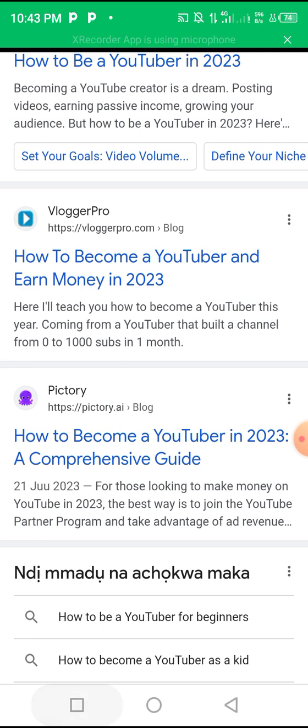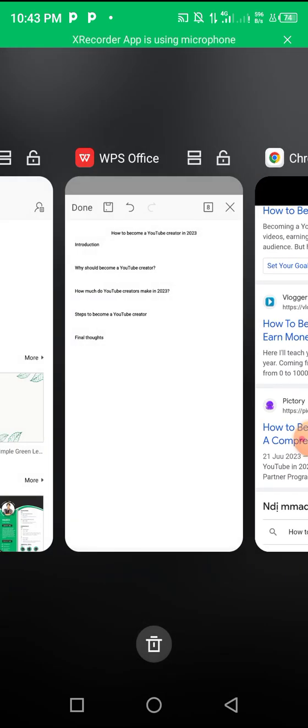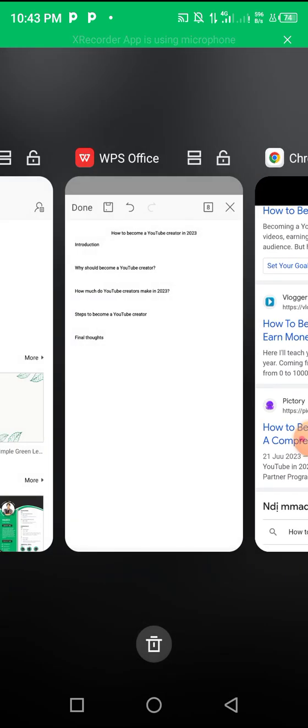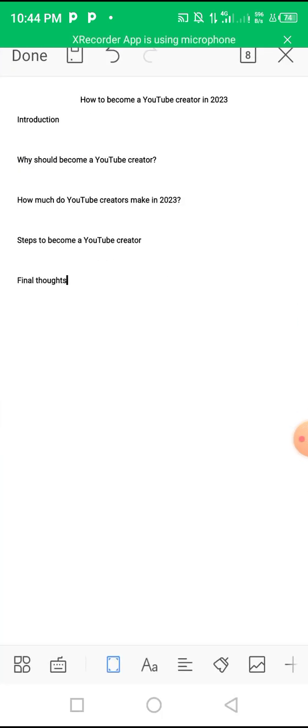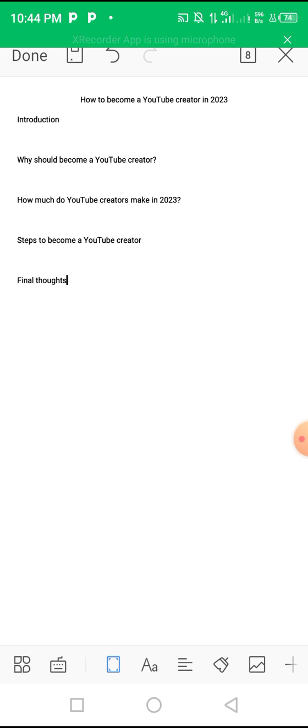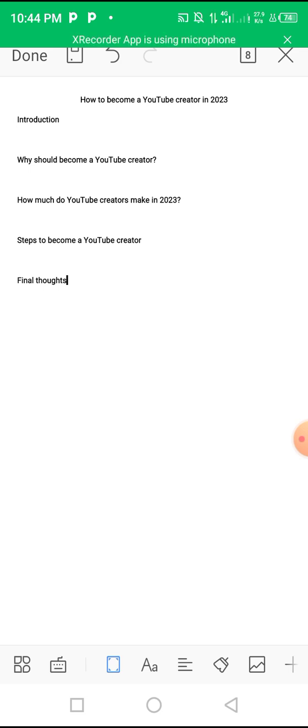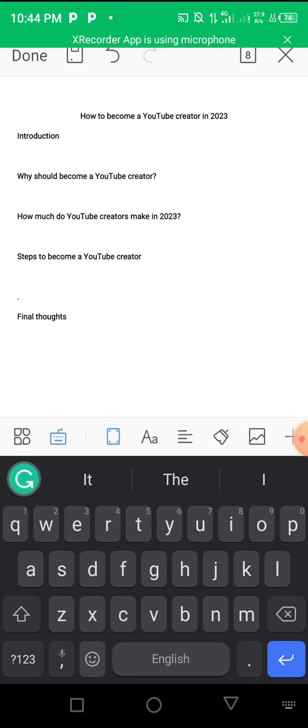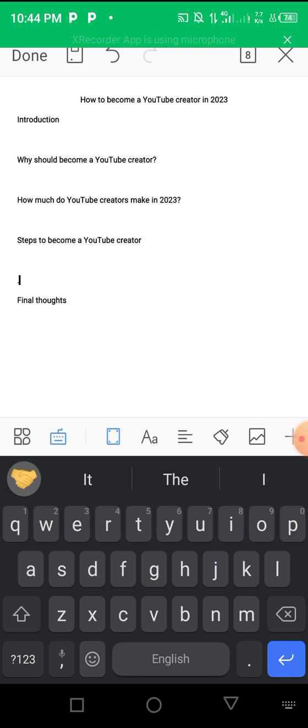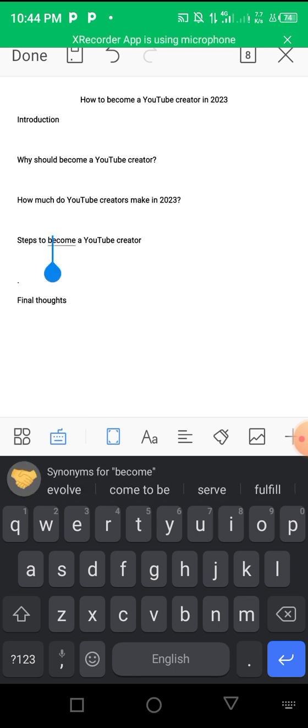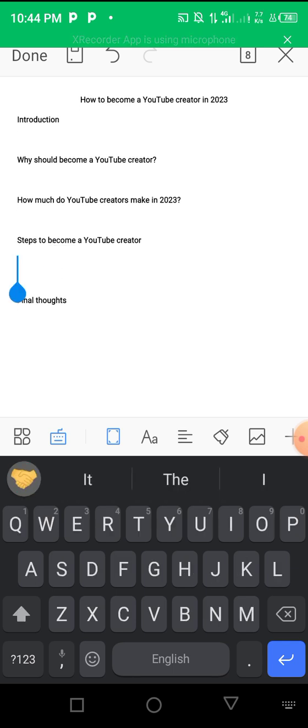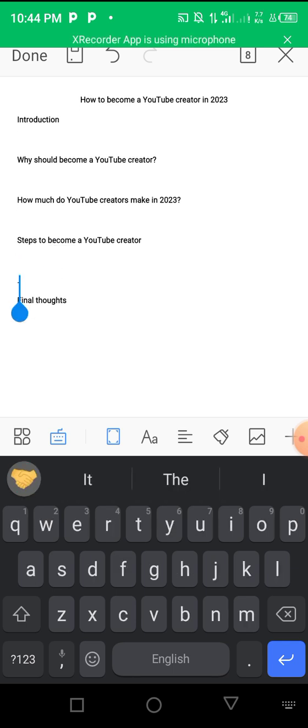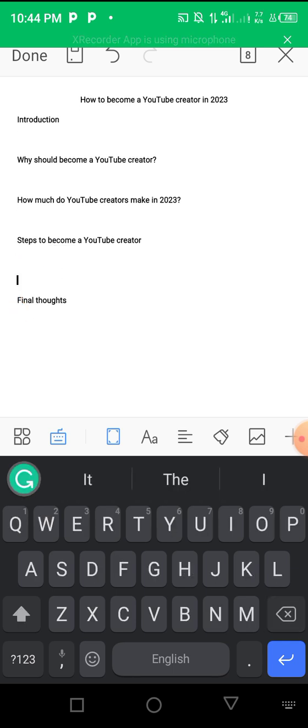Then use that information to write your own unique article. Remember the information we just searched for will be in this subheading right here: 'Steps to become a YouTube creator.'